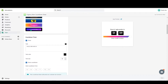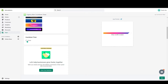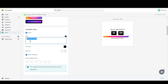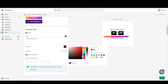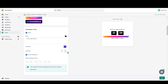You can see how the countdown will look. You can customize it — scroll down and on the left-hand side click on Countdown Timer. You can change the text here, for example 'Hurry, the sale ends in'. You can also change the text color to any color you like.